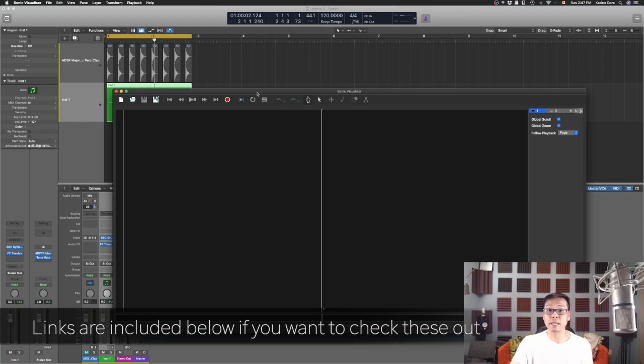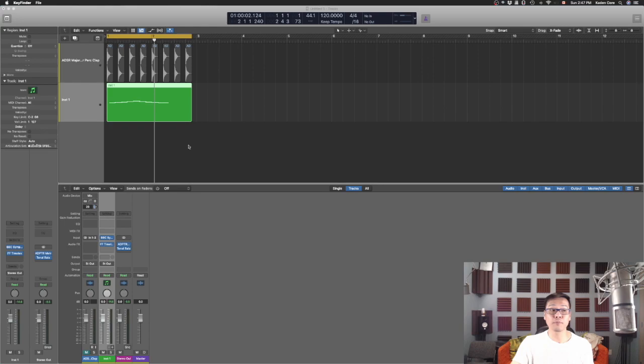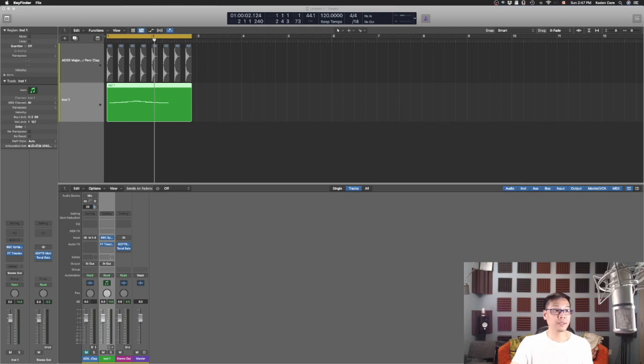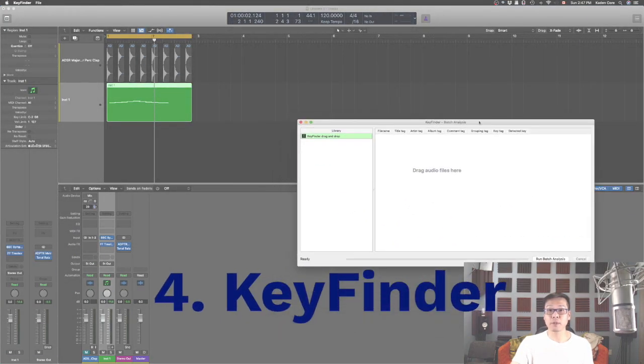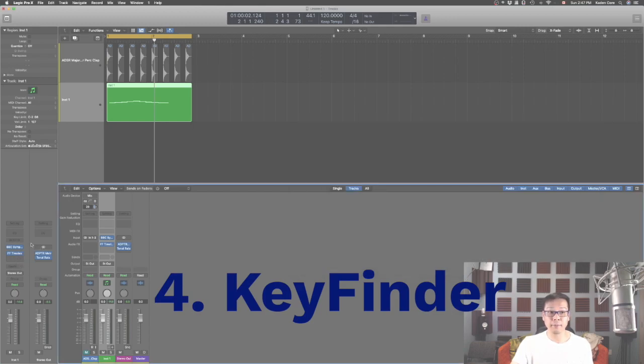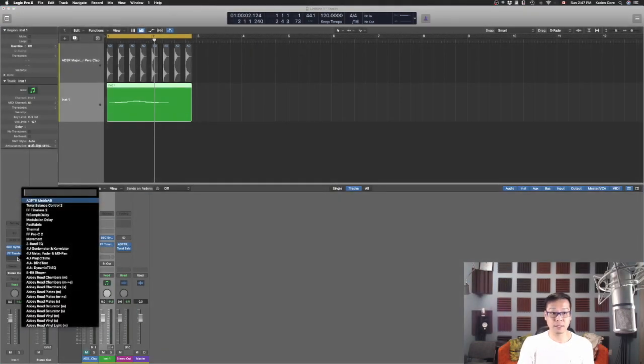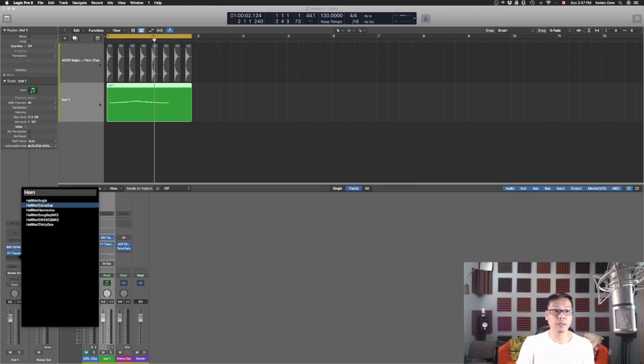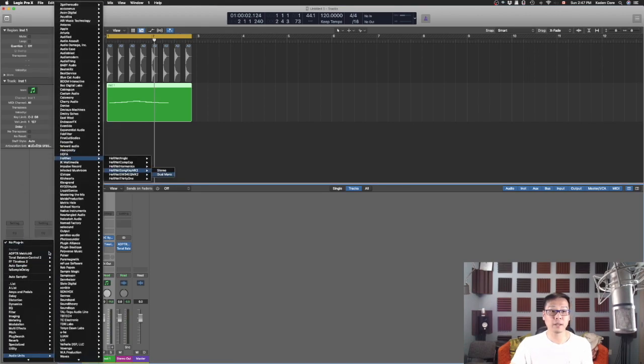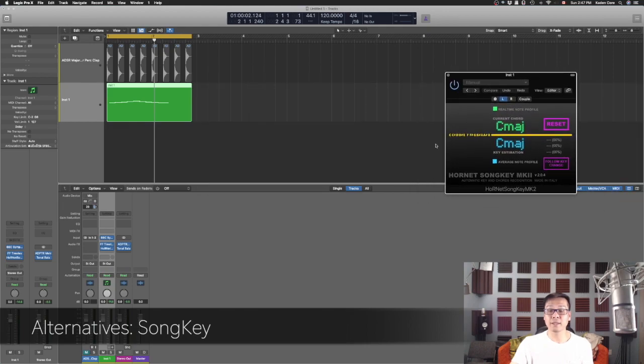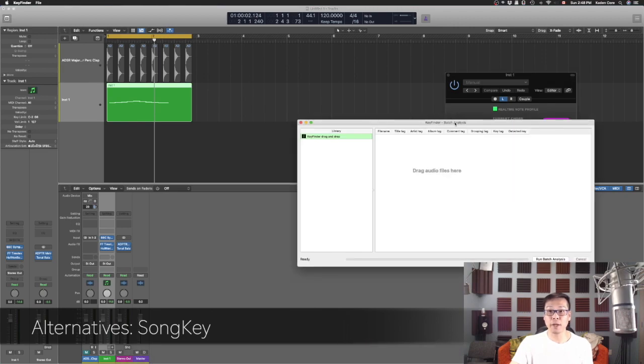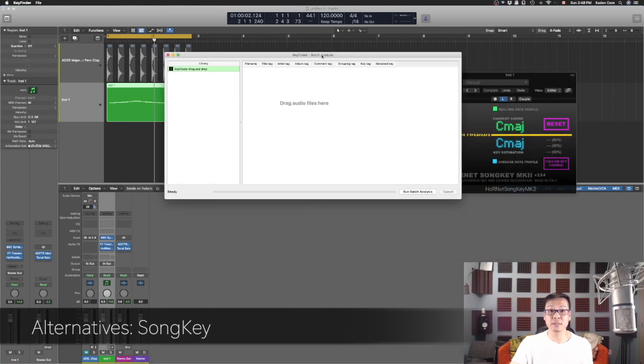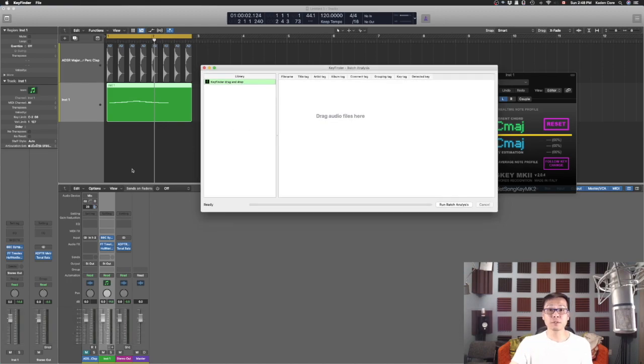Now talking about that, next thing is the Key Finder. Sometimes you want to quickly find out what key it is. Let's say if you don't have certain plugins, because I know Hornet has a song key plugin. It will analyze it as you go. But let's say if you just want to find a key right away, this is the Key Finder. I think this one is free as well. You just drag audio file here and then it will analyze it for you.